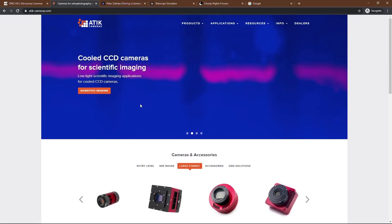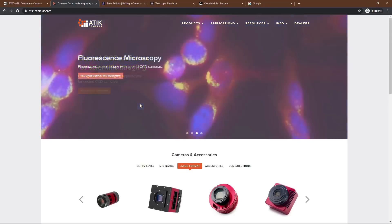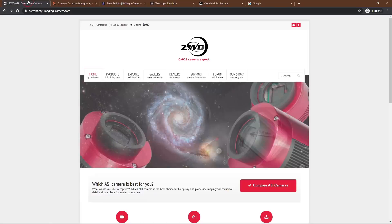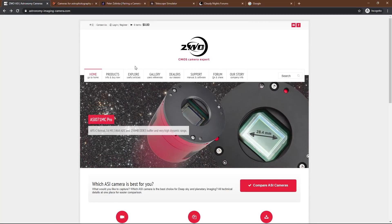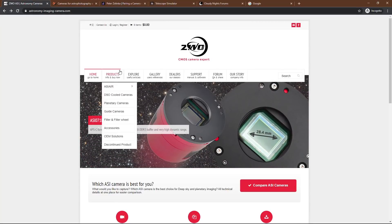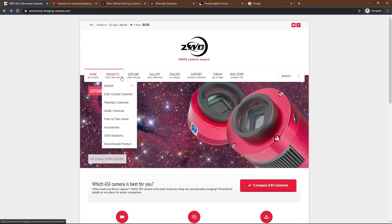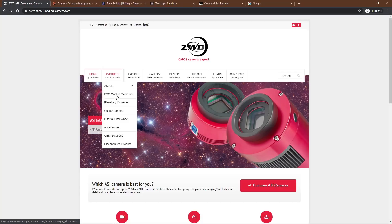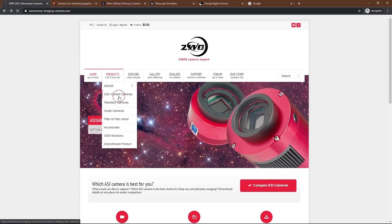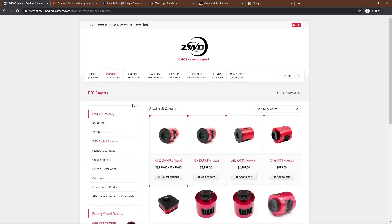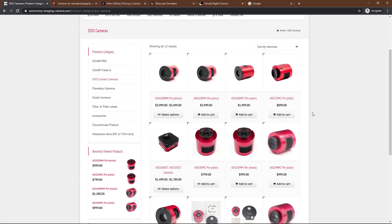And then you also have QHY, but those are kind of like the budget brand. And I hear there's some compatibility issues, so I'm not really going to talk about them today. ZWO though, that's who I went with. That's what I'm going to focus on. If we go to their products page here on astronomyimagingcamera.com, we have deep space object cooled cameras. And that's what I want to focus on today because these are really what you want to look at.